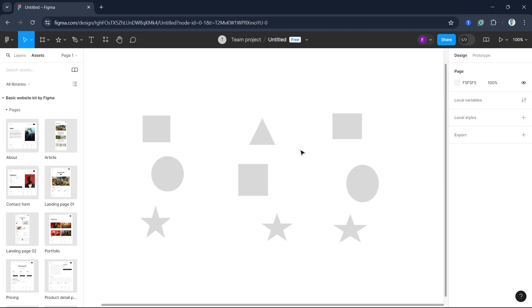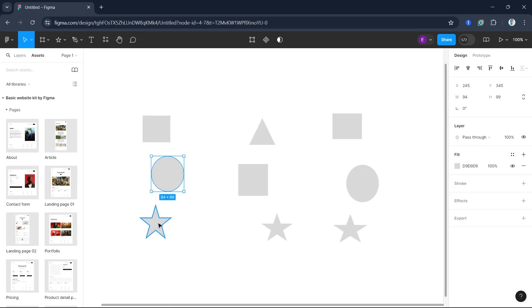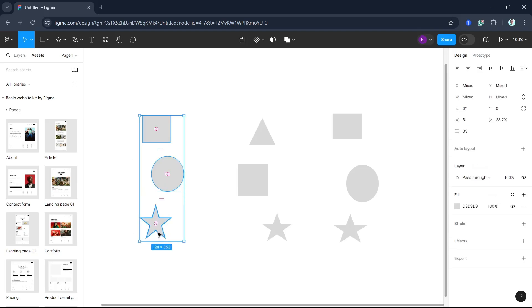Now to align objects, start by selecting the objects you want to align. You can click and drag to select multiple objects, or hold the Shift key on your keyboard and click on each object individually. Once your objects are selected you will see alignment options at the top right.